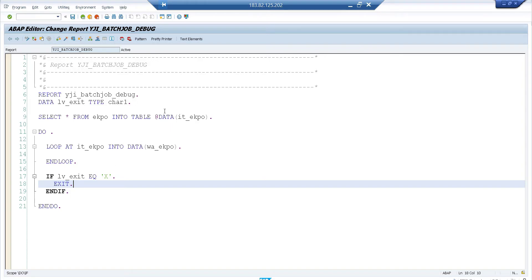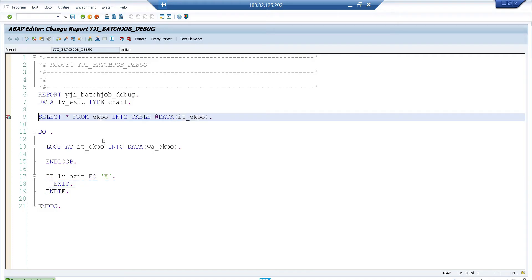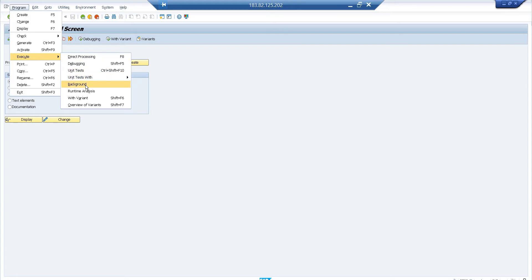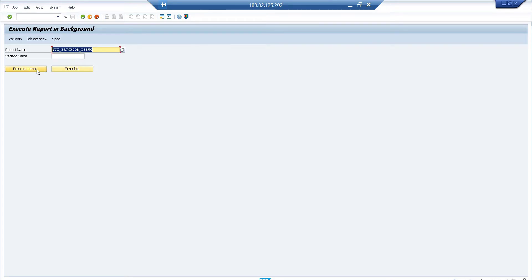First I'll show how to debug a background program before it reaches active state. I set a breakpoint in the program, then go back and execute it in background mode. You can also do this via SM36, but the easier way is from SE38: go to Program > Execute > Background. Make sure you are on the SE38 initial screen, not inside the program editor. I will not execute immediately because that would put the job straight into active state.